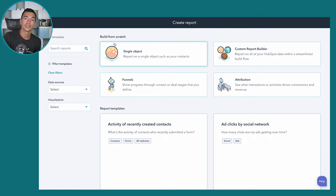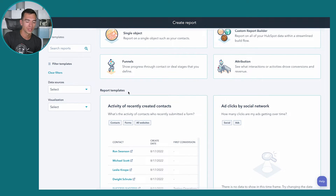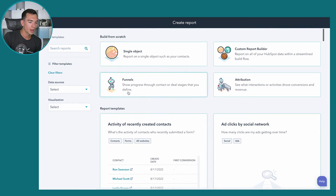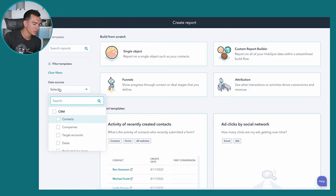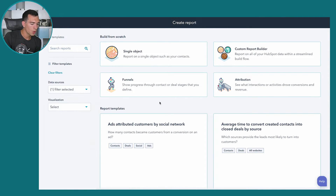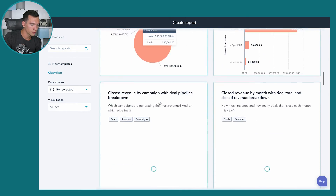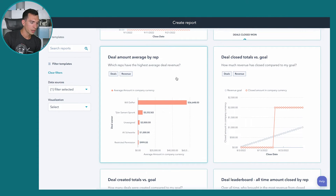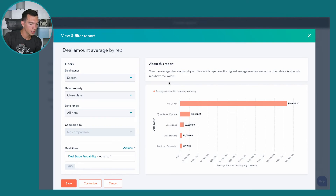Clicking Create Report takes us to the report screen. We've got the option to build a report from scratch, but there are also a lot of templates — even more report templates than dashboard templates. I really encourage you to leverage the sidebar and filter options. For example, filtering by deals pulls up all deal-related reports. We'll select Deal Amount Average by Rep, click on it to preview the full report, adjust filters if needed, and since we like it as is, we'll hit Save.